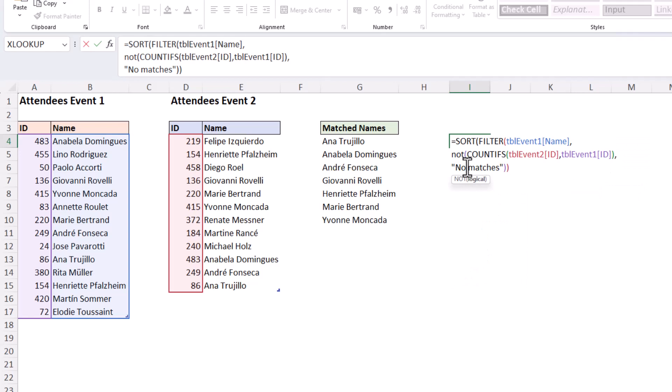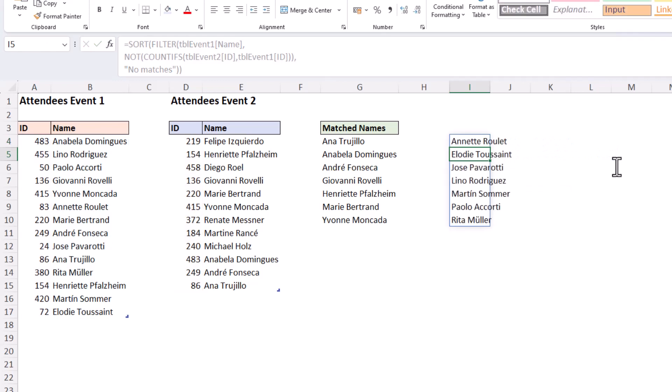around the COUNTIFS function here to reverse it. So press Enter and it will now return those names that are in table one and not in table two.